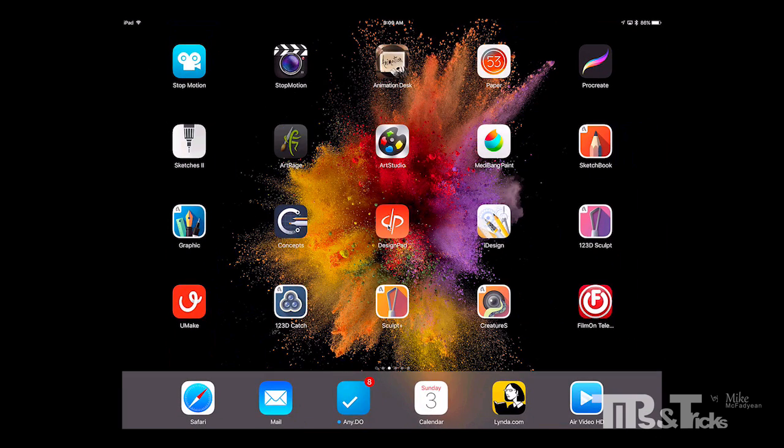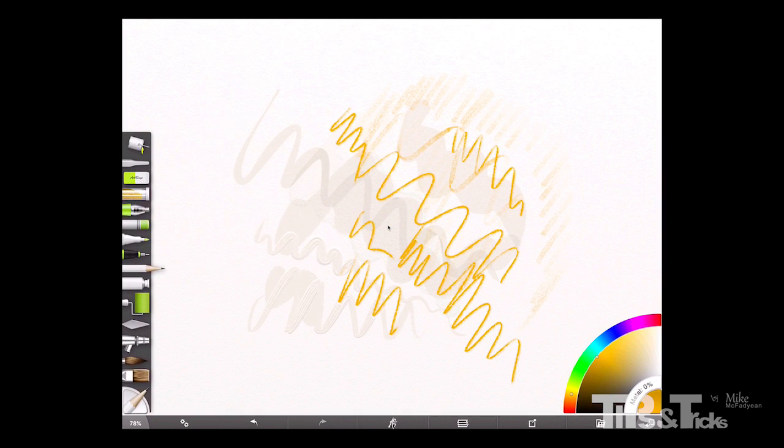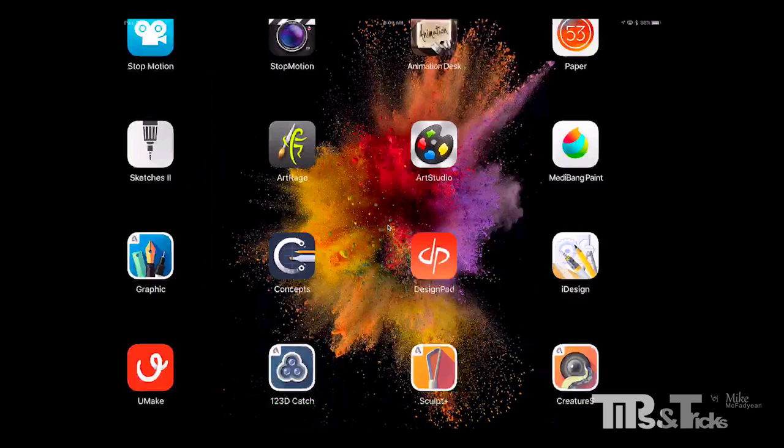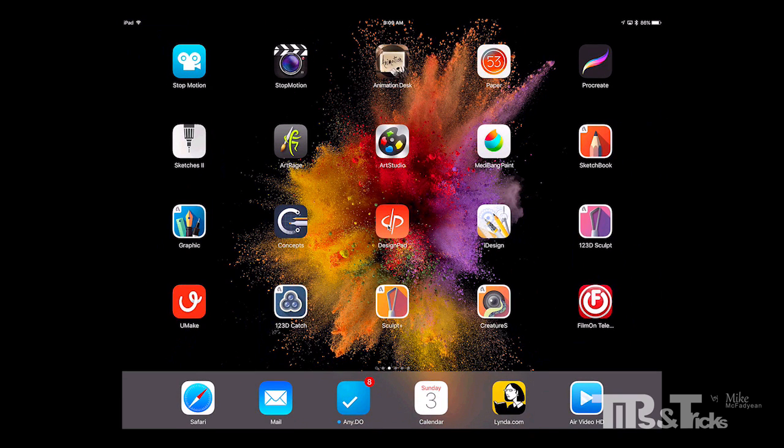Artrage is another one. Artrage has really attempted to create a sort of realistic version of all the analog tools that you would use as an artist. And they've done a pretty good job of it. And also they have an excellent desktop app as well. So this is kind of a companion app to the desktop app. And then there's some others like Art Studio and Sketchbook.